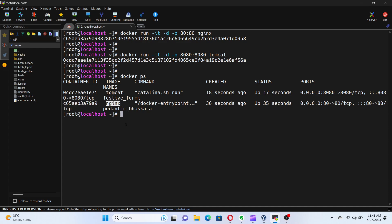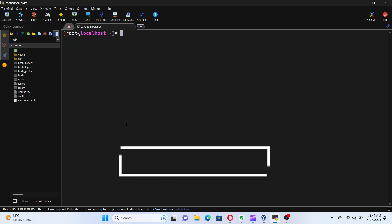Next, let's talk about accessing container logs. Docker captures the logs generated by containers, and we can easily view them using the docker logs command. Here's how.